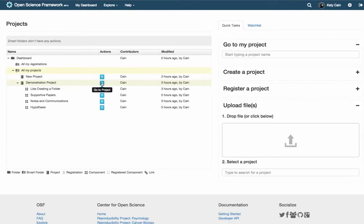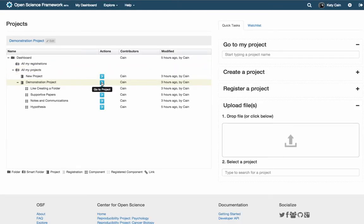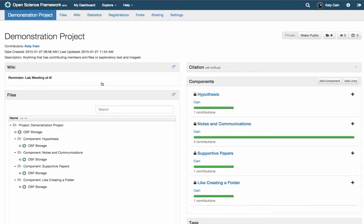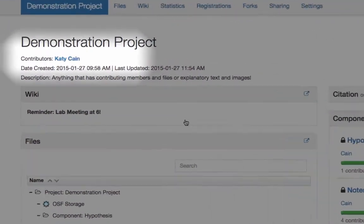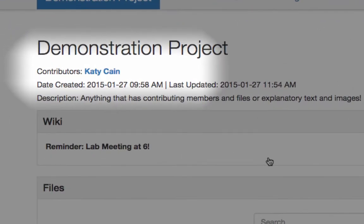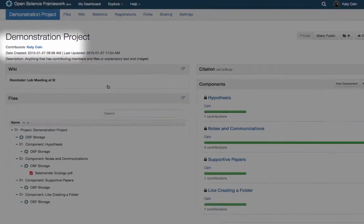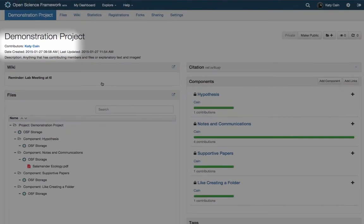Adding contributors and citations. Contributors are an important feature of the OSF. We allow unlimited contributors on a project, which means you can add a single collaborator or your entire lab.